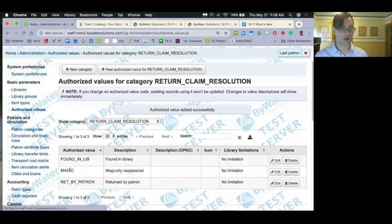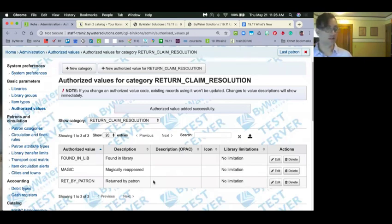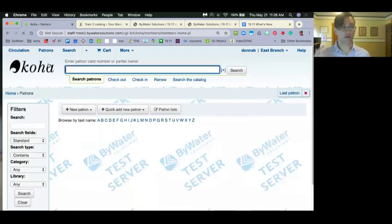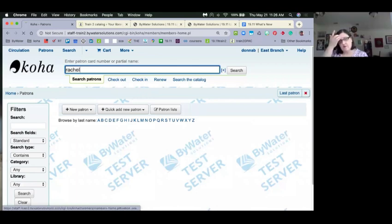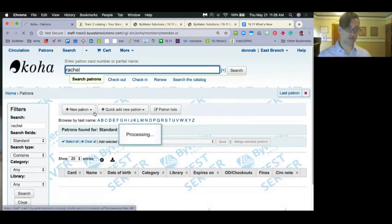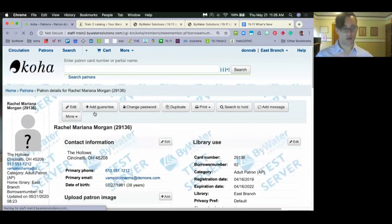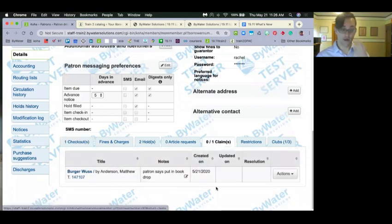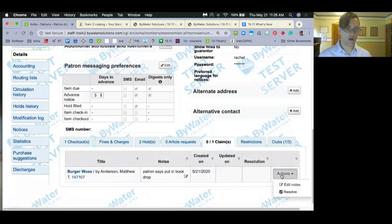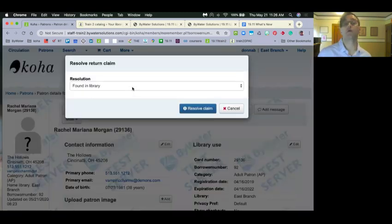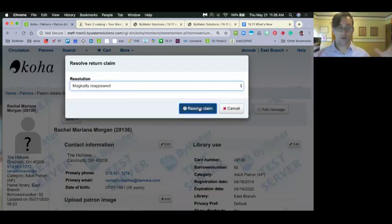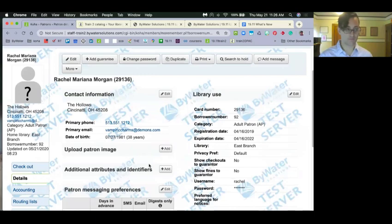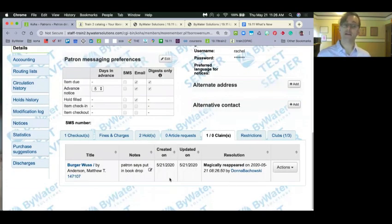Christopher asked what happens if a claimed return item is found and checked in without resolving through that dialogue. Checking in a claims return item does not currently automatically resolve the claim — it will pop up a message saying this item is claimed by that patron, but it is still on staff to resolve it. An enhancement is already being looked at to add the ability to define that if the item gets checked in, it resolves with a specific resolved value.